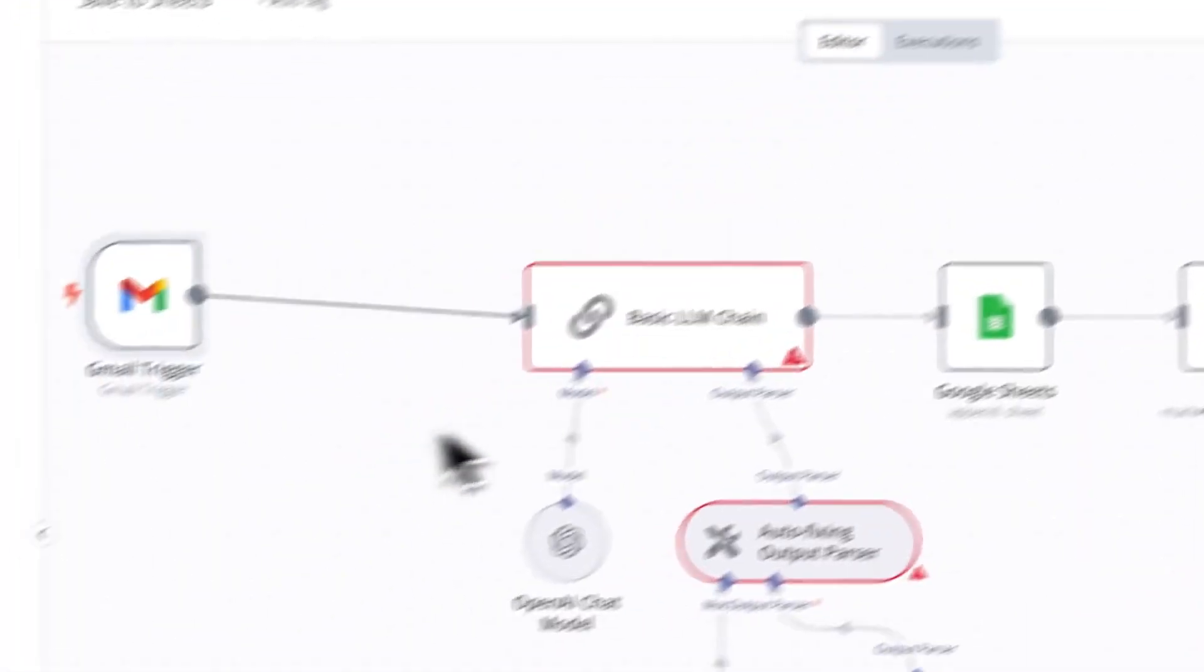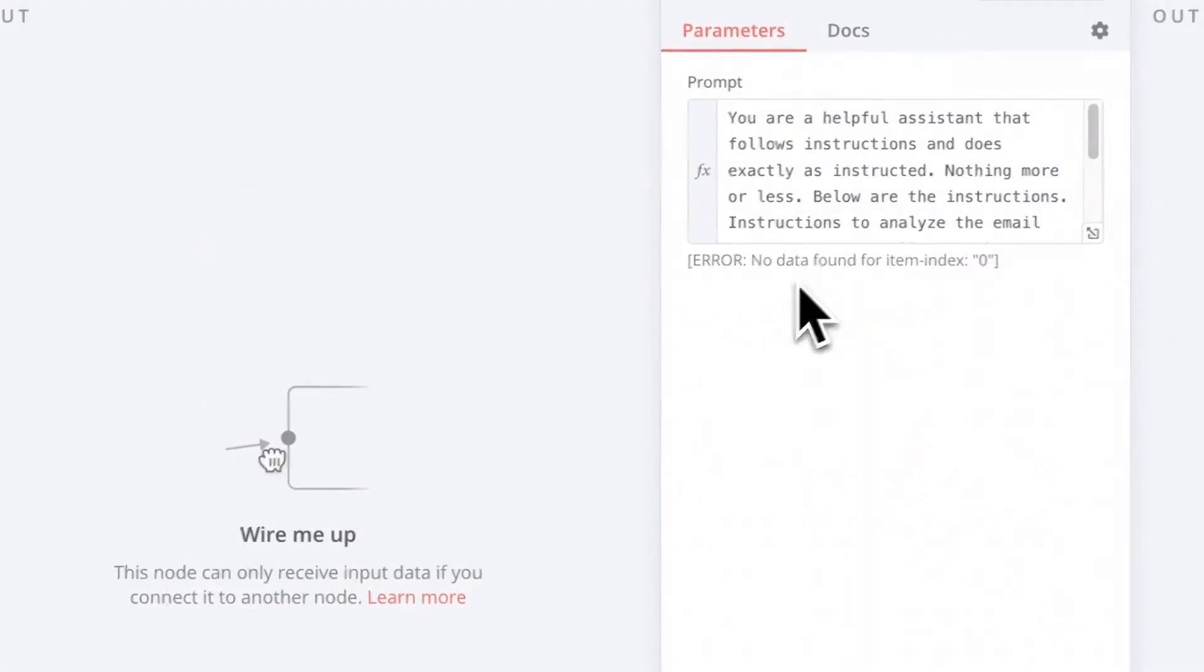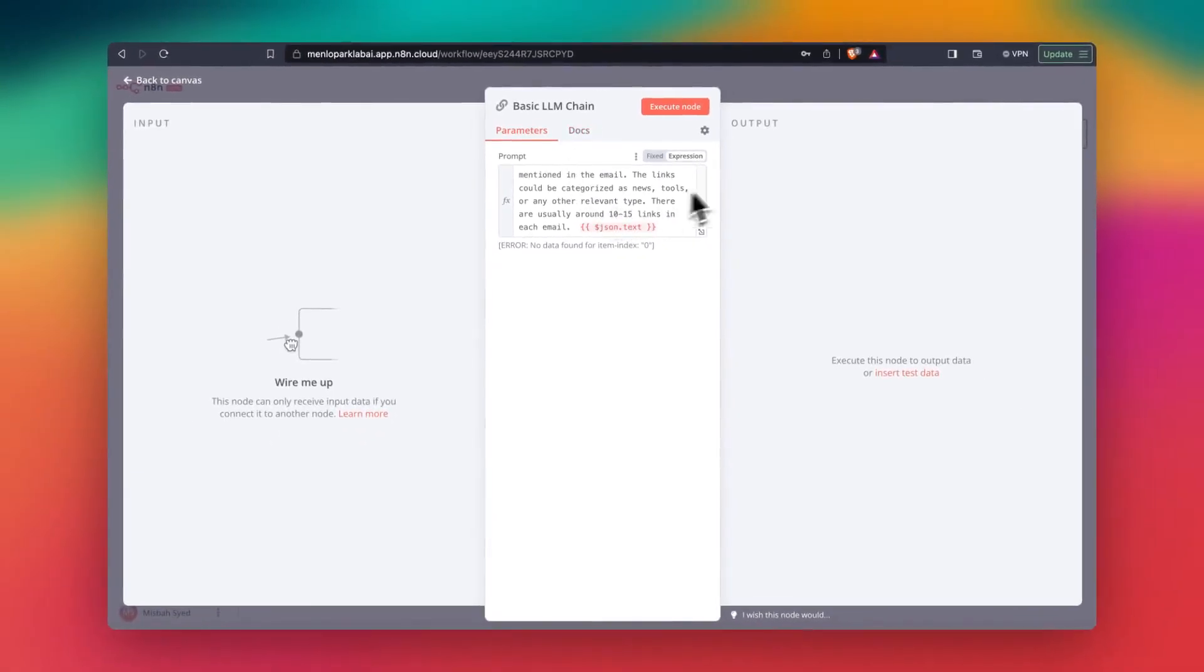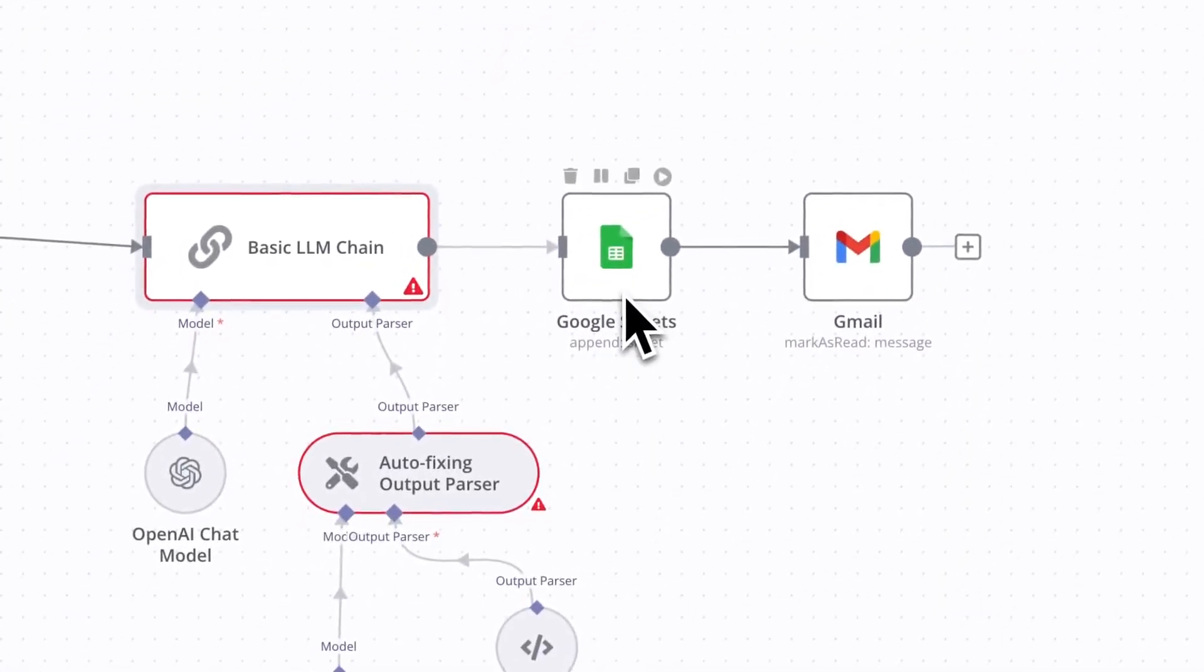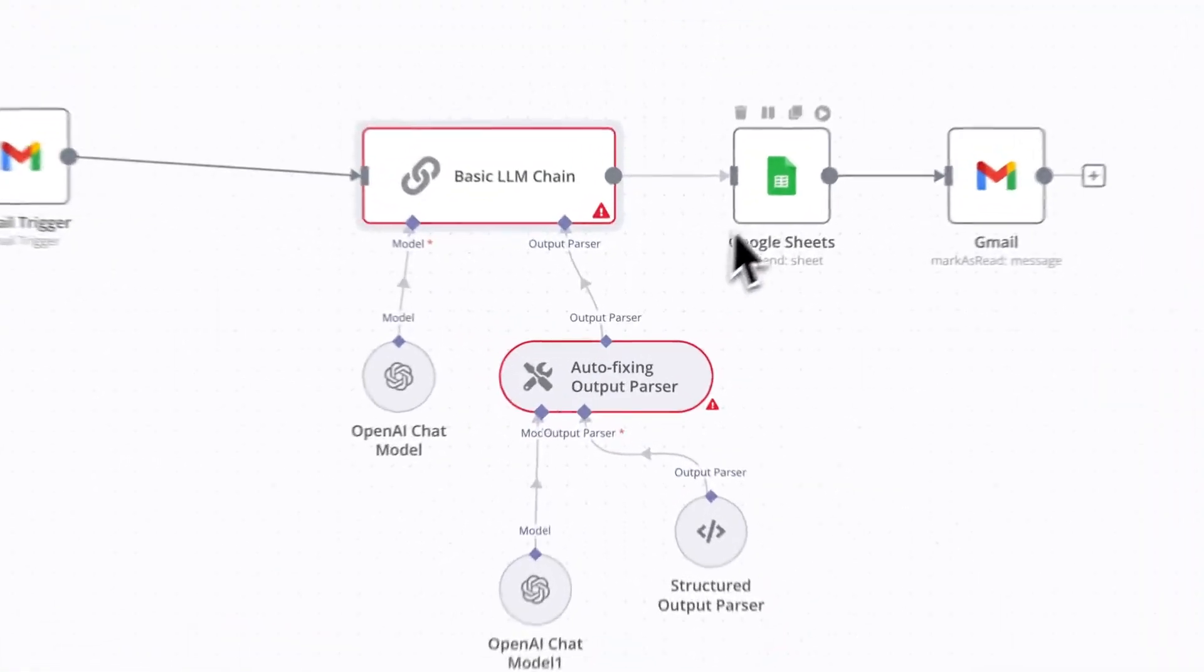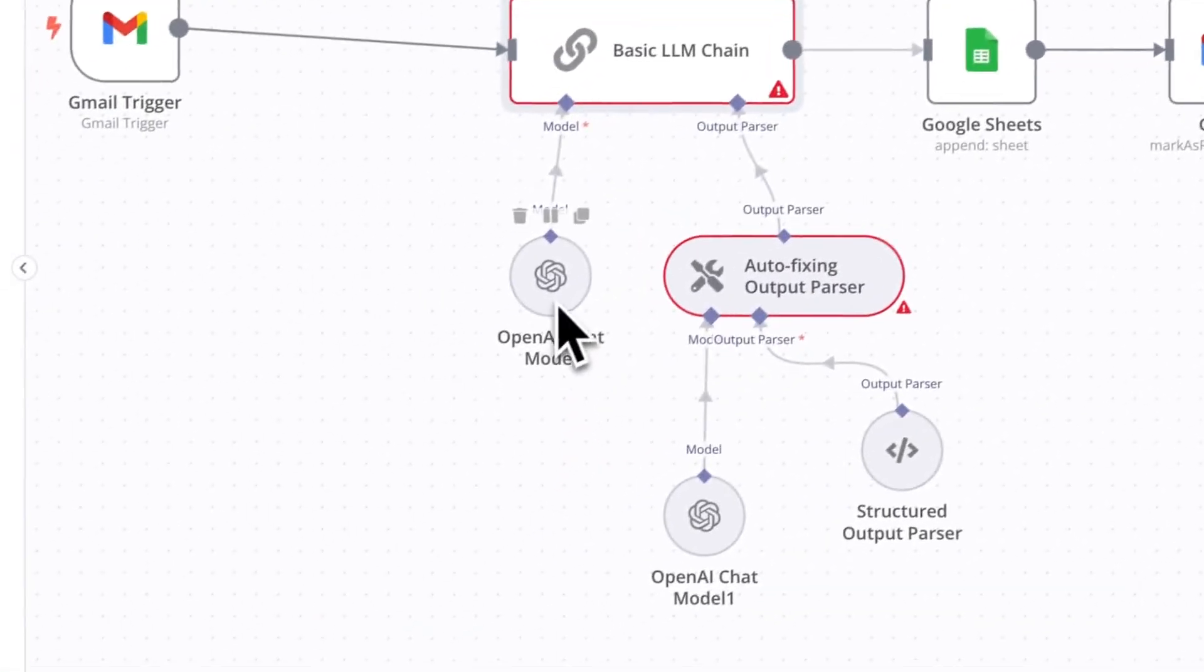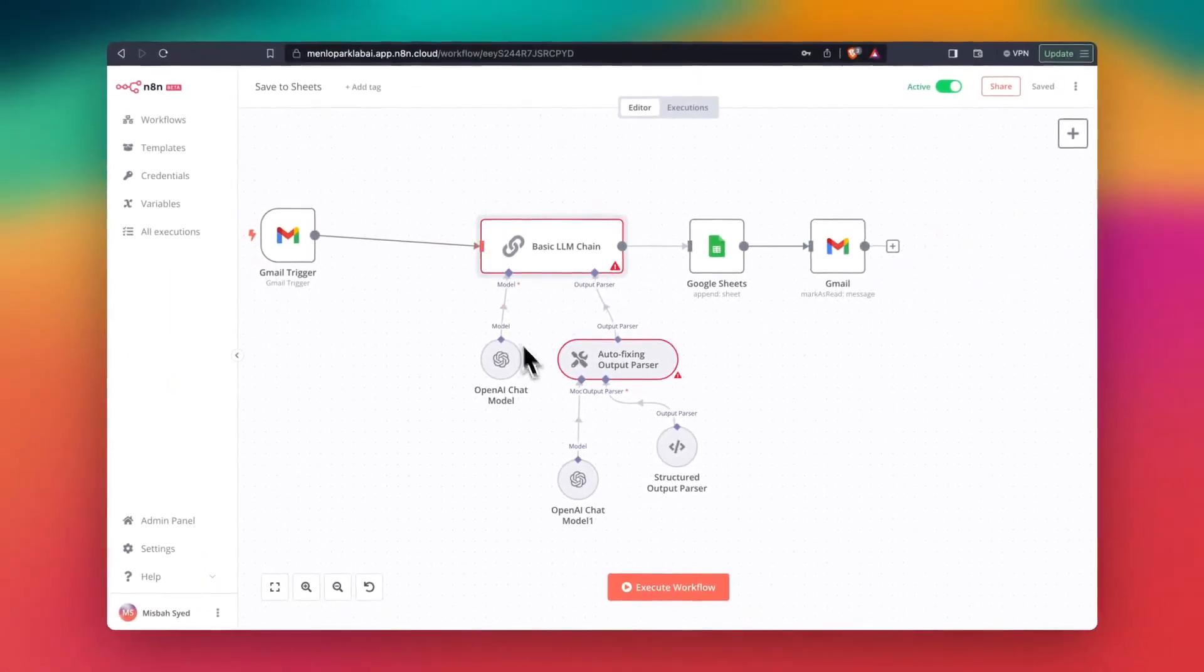And then that pulls the emails, it sends it to the LLM chain where there are some instructions for this LLM chain to extract links and summary of that, save it to Google Sheets, and then mark the email as read. So you might want to also give authorization to save to Google Sheets and also add your API key to this OpenAI block.